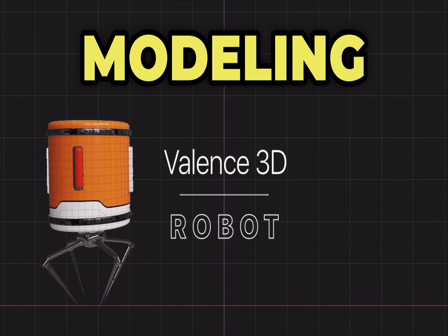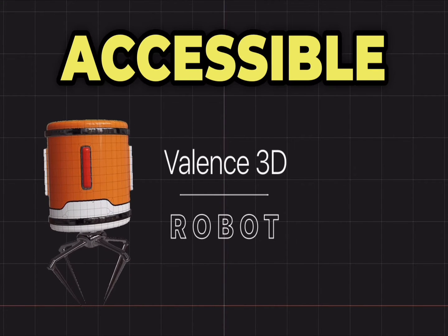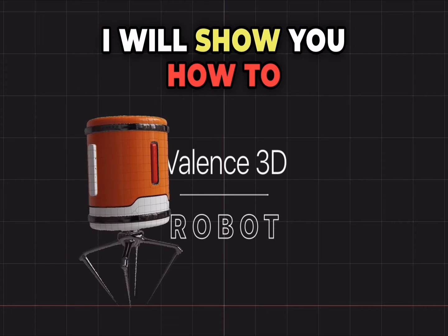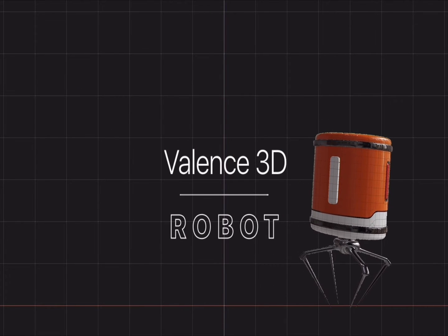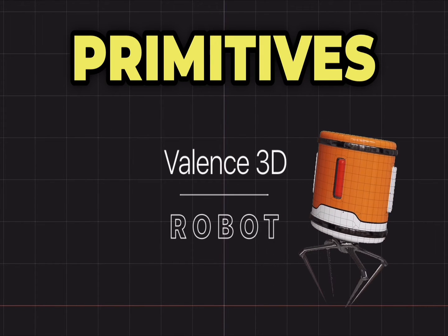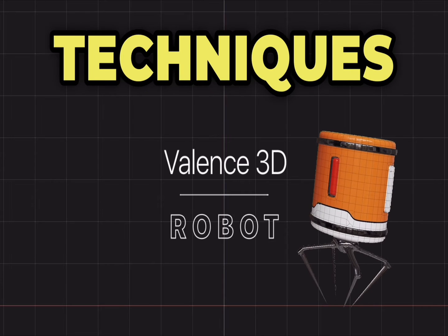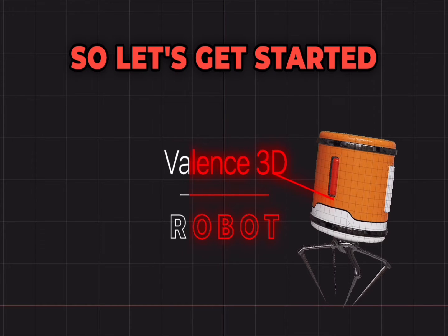Everyday 3D modeling has become much easier and more accessible. In this tutorial, I will show you how to 3D model this robot using simple primitives and a few hard surface techniques. So let's get started.